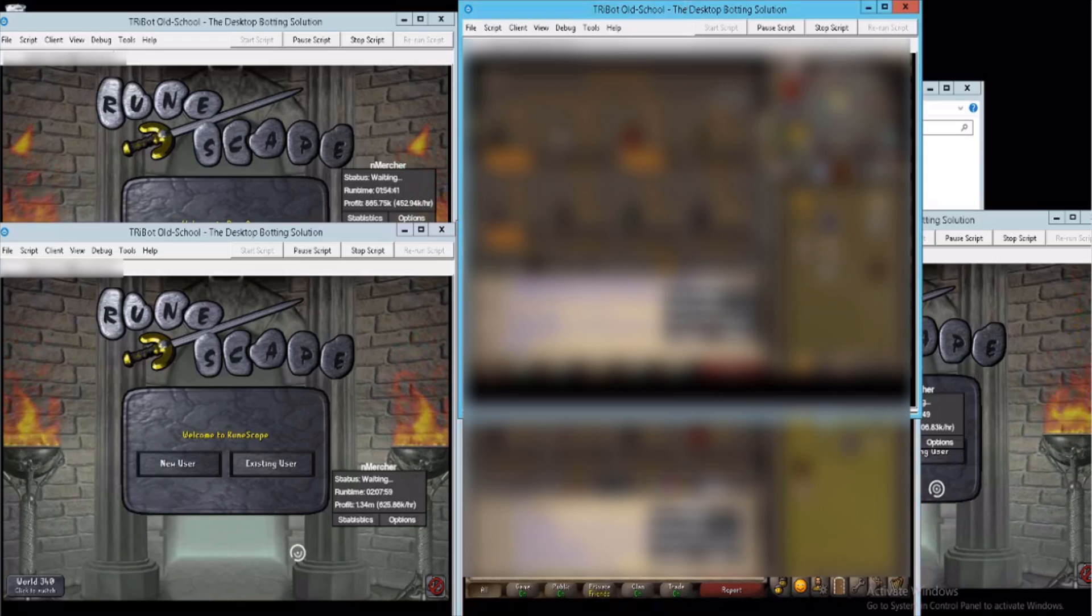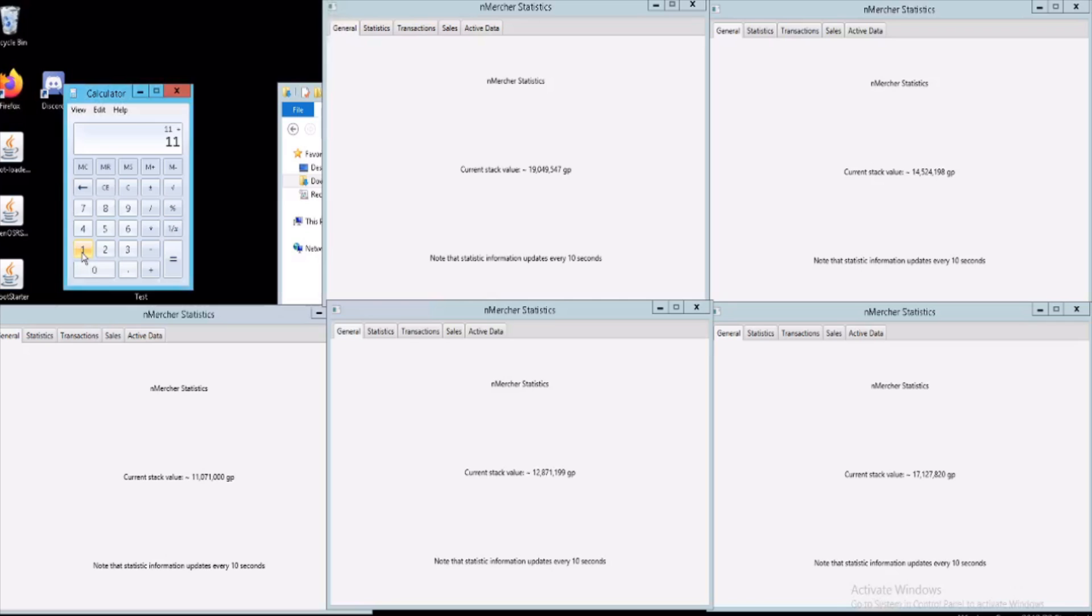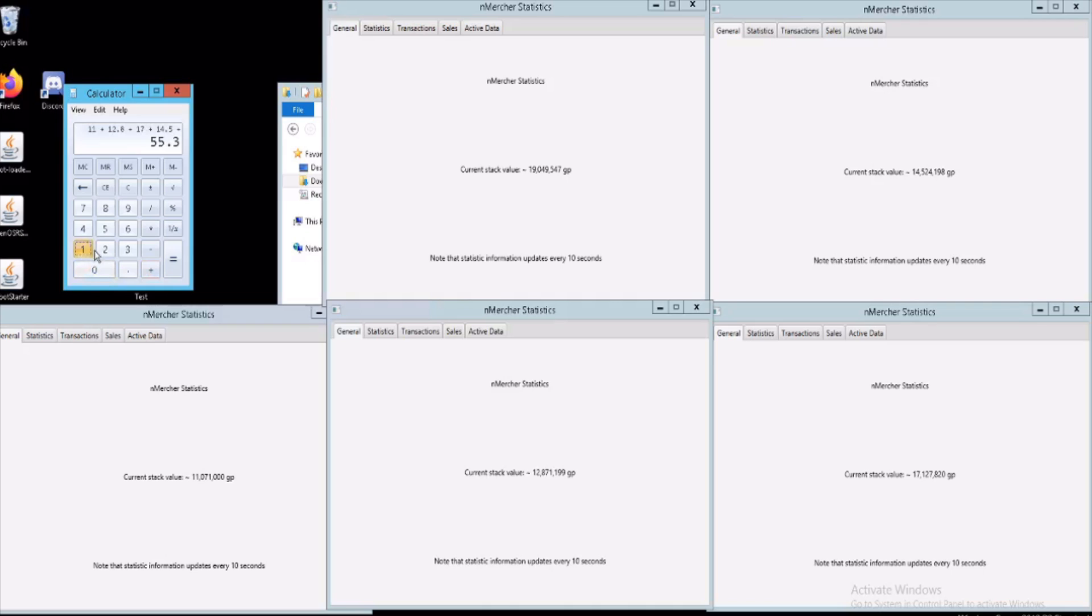Each account has give or take one to two mil more than what the current value is listed at, but we're only going to include the number that's listed just to keep it simple. So if we round up our gains from last week of doing literally nothing, we made about 75 mil profit with five accounts.